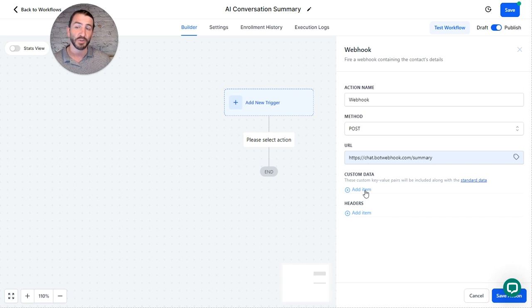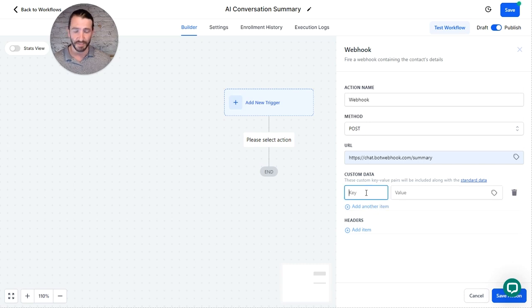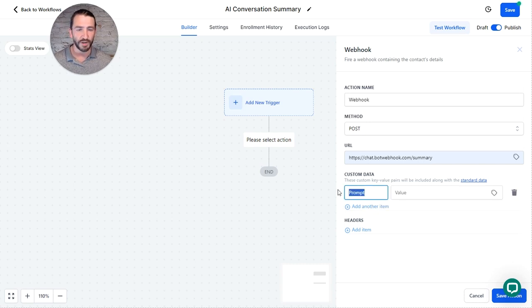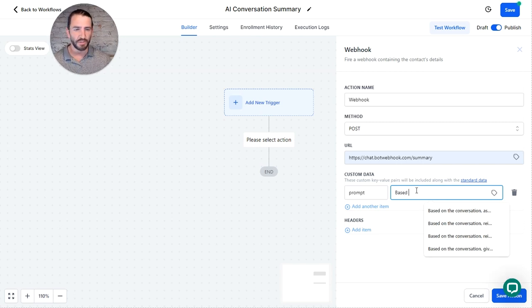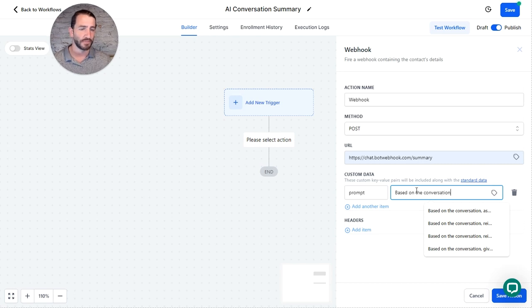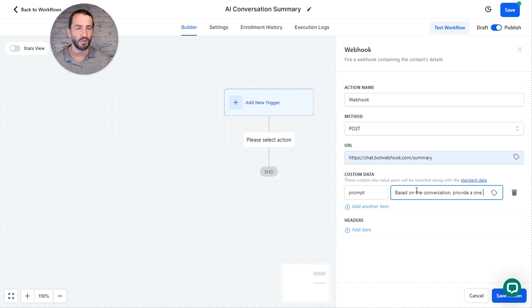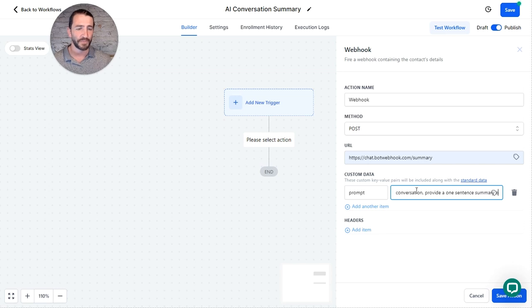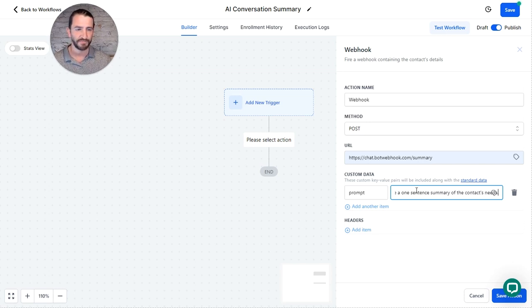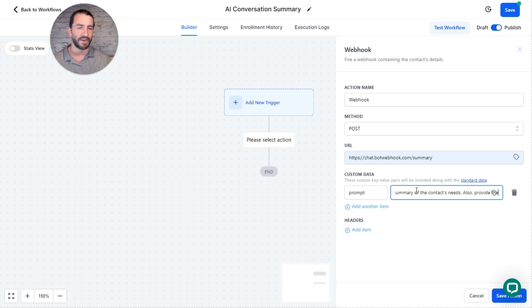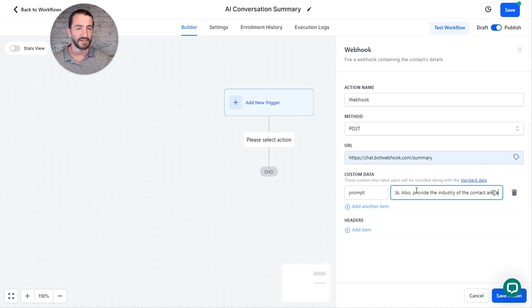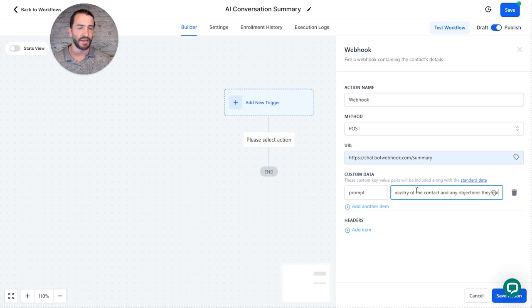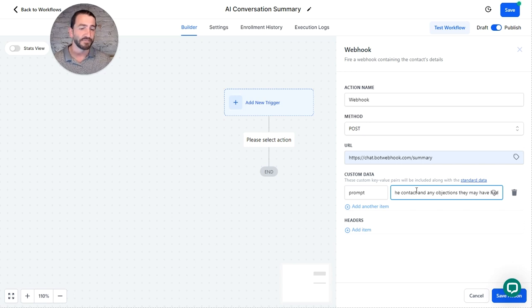And then under custom data, this is where you're going to put the prompt. So you're going to type in the word prompt, all lowercase actually. And for the value here, I'm going to say, based on the conversation, provide a one sentence summary of the contact's needs, also provide the industry of the contact, and any objections they may have had to purchasing a plant.